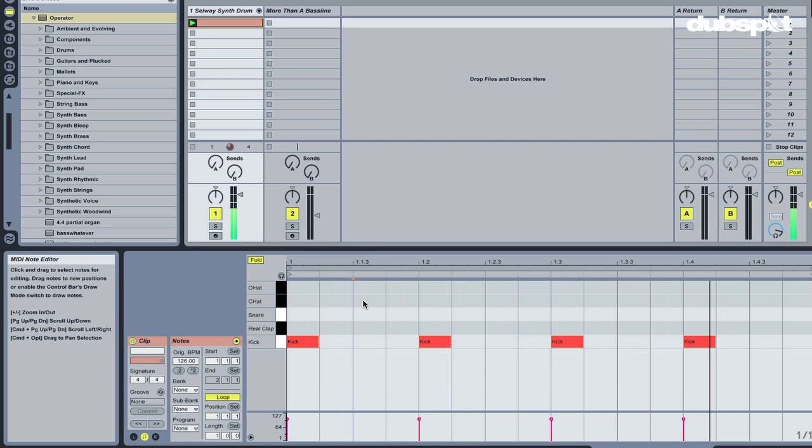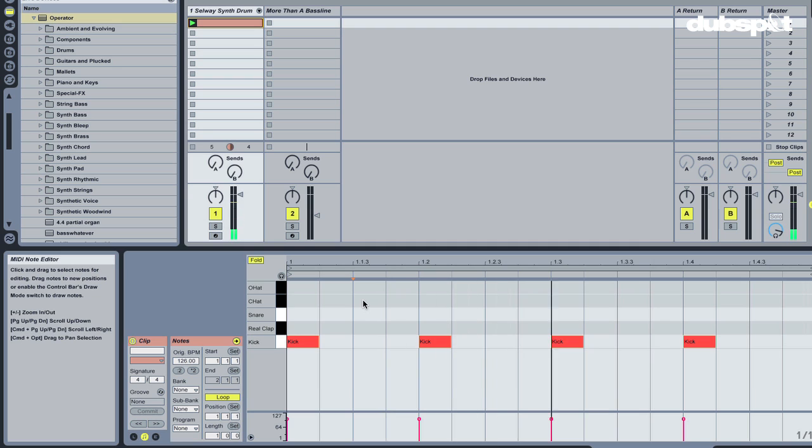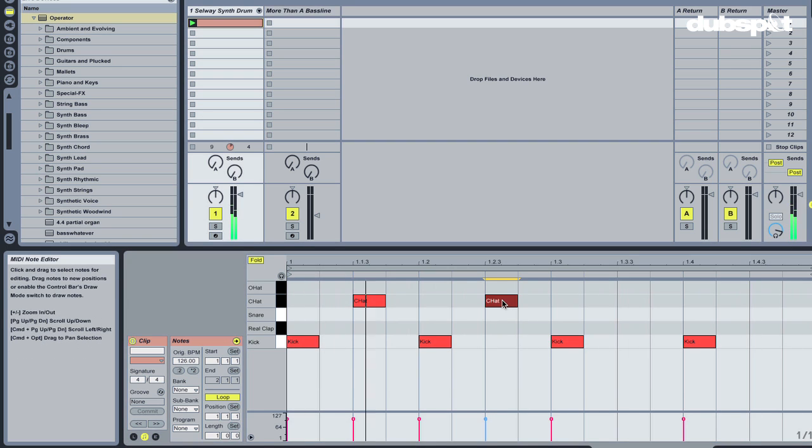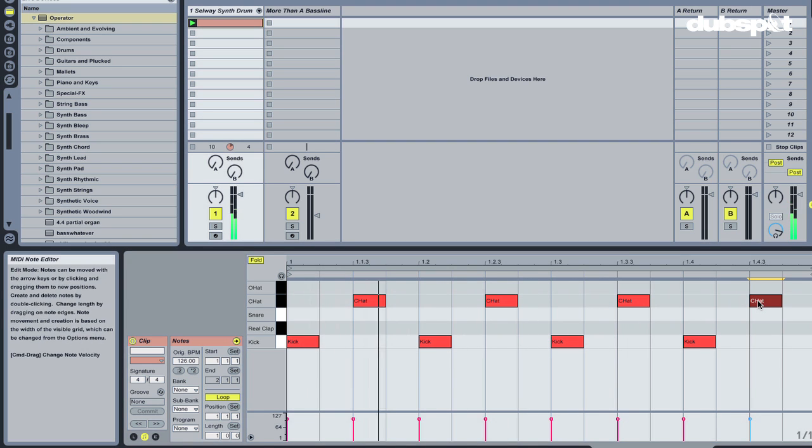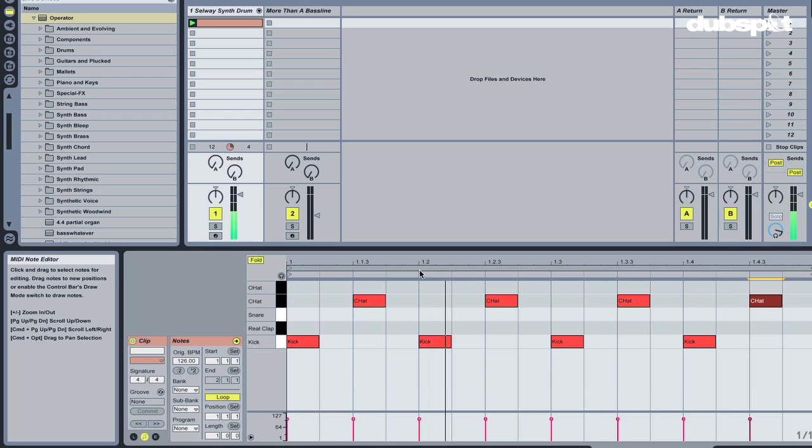Now I'm just gonna add a little something to give it some more bounce and some more energy. Let's do the typical upbeat house and techno hi-hat pattern, which would be eighth notes in between the quarter notes. There we go.